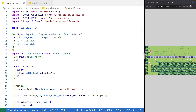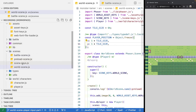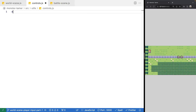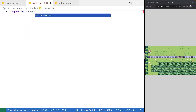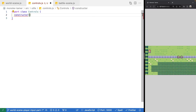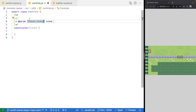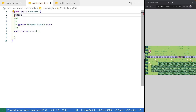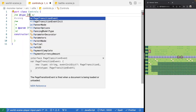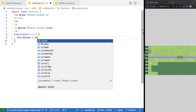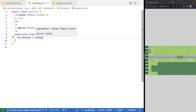Let's go ahead and make a new class. We're going to go into our utils folder and create a file called controls.js. We'll export a class called Controls with a constructor that expects the Phaser scene as its only parameter. Then we'll go ahead and add that protected scene property to our class.